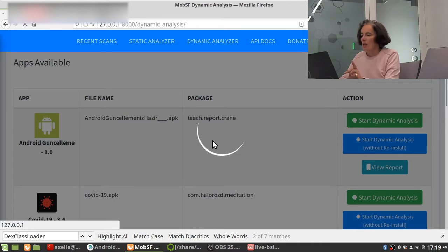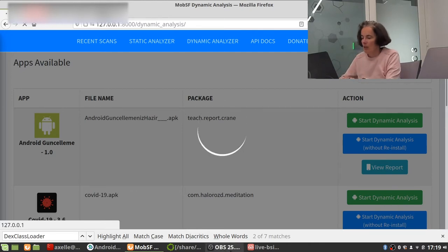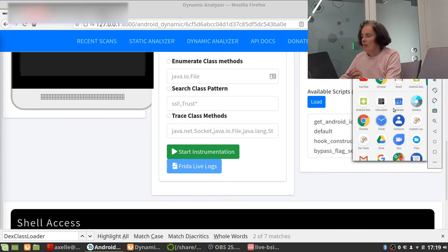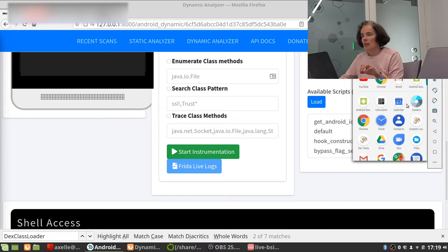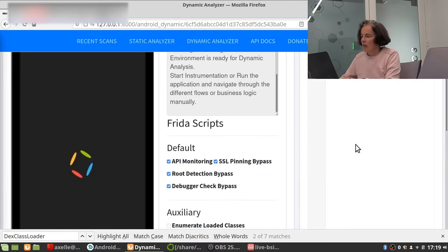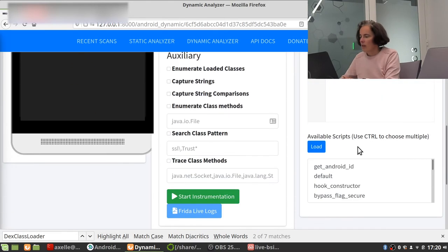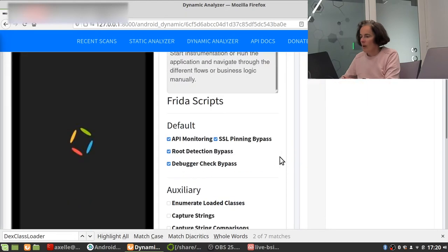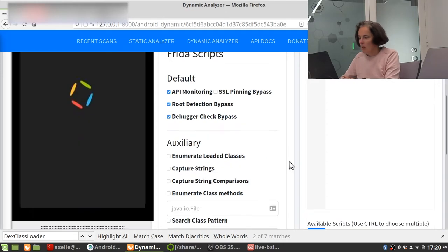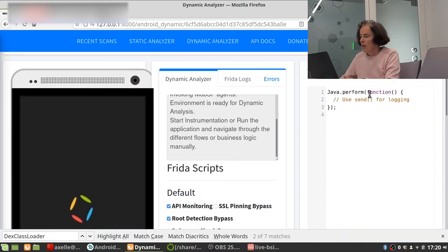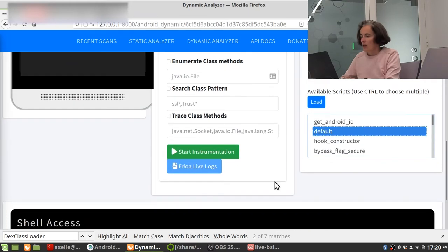Now actually we could have done this with MobSF. So we can switch to the dynamic analyzer and run it and then we will see this file. So here what is really nice with MobSF is that it is actually, so I've got an emulator, it is automatically installing my application in the emulator and installing Frida, the tools. So this is really nice stuff.